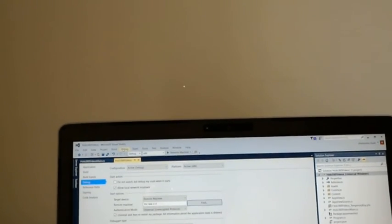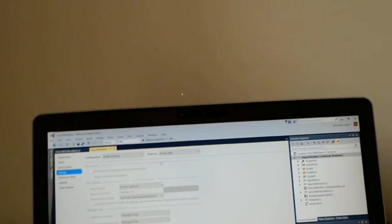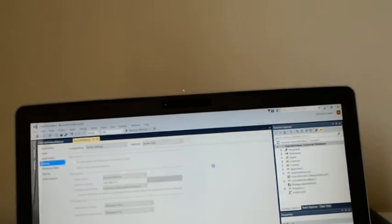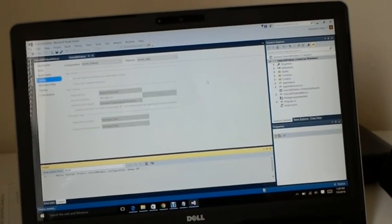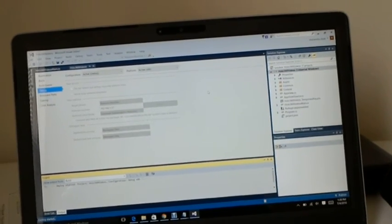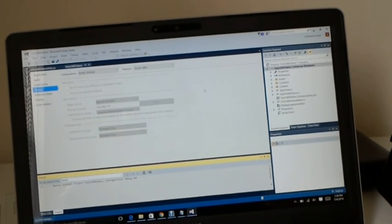And then once you are done that's it. Now you go ahead and click on debug and start without debugging. So this will build and also deploy your application into your HoloLens device.